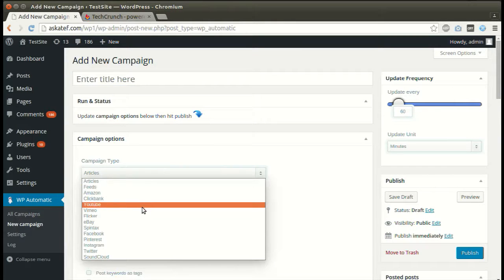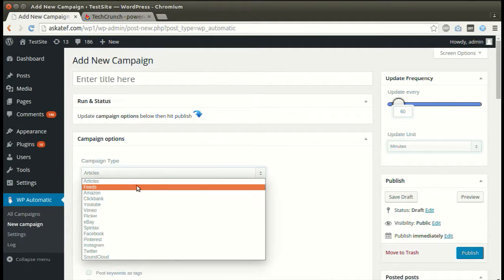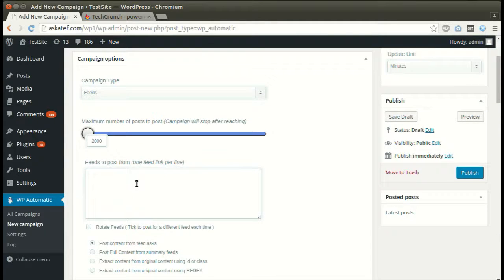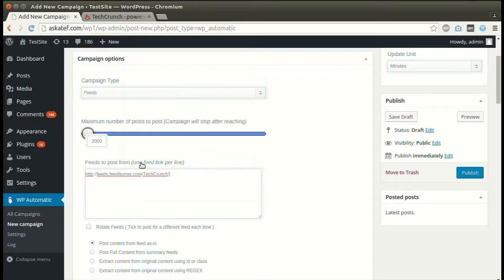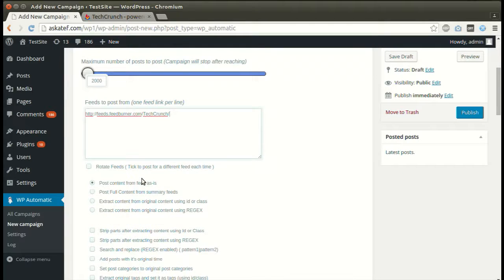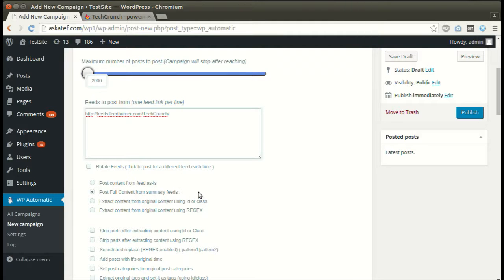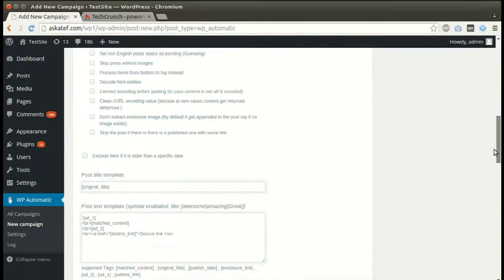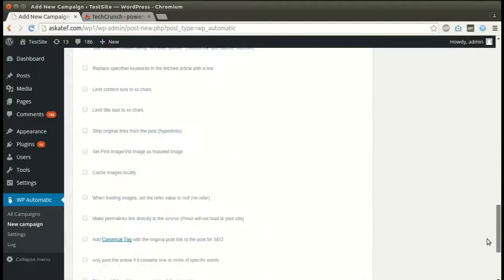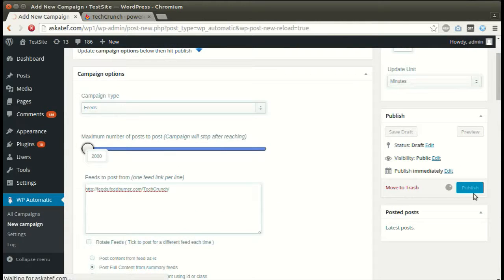Paste the feed URL. We can post from feeds or extract the full content. Set other optional options. Click publish.